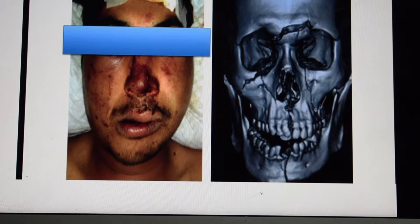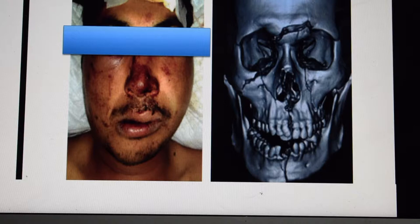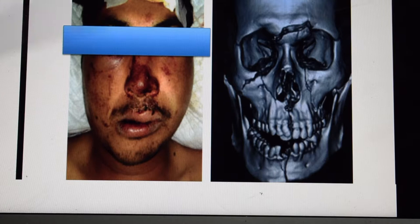Hi guys, welcome to Plastic Surgeon Blog. In this video we will see how you can read a CT scan at home. The most common indication for facial CT scan is when a patient has had a road traffic accident. In 95% of cases after clinical examination, we prescribe a CT scan because subtle injuries cannot be seen clinically. Other indications include oral cancer and other varieties of facial cancers.